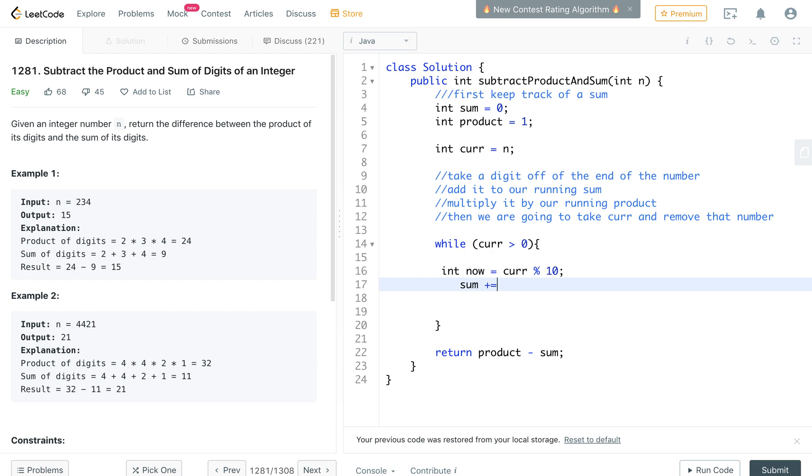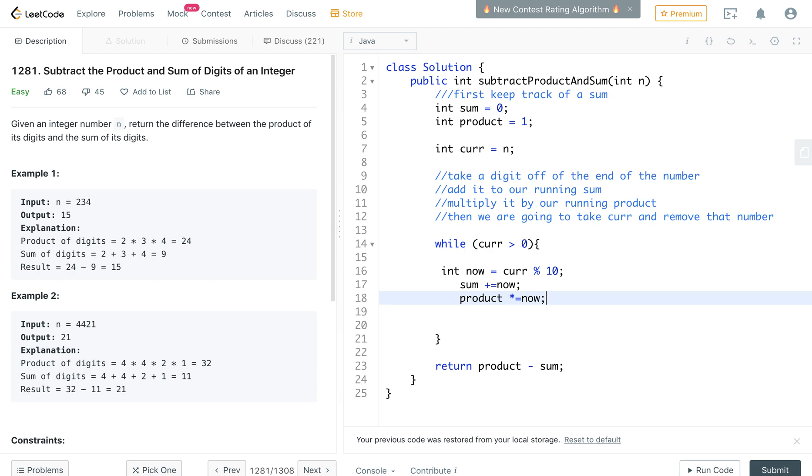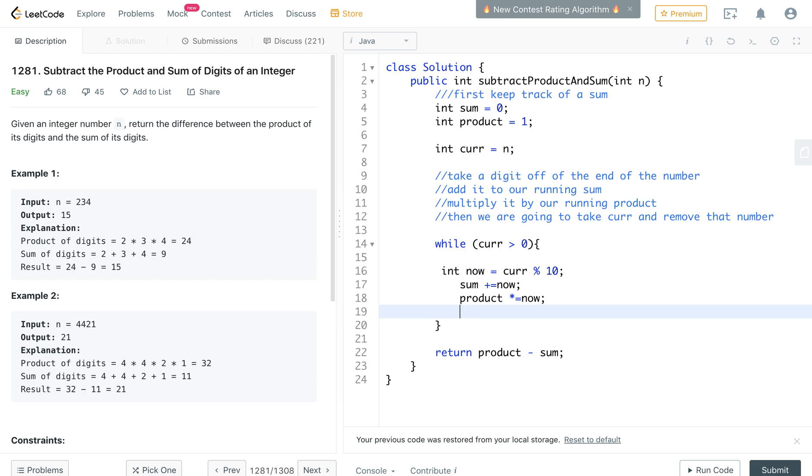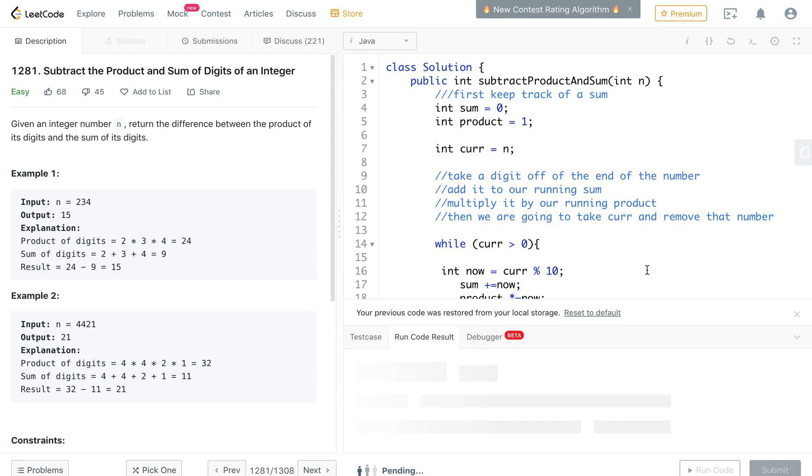We're going to add now and we're going to take the product and multiply it by now. And then I'm going to take curr and shorten it a little bit by that one digit. And that should work, let's see.